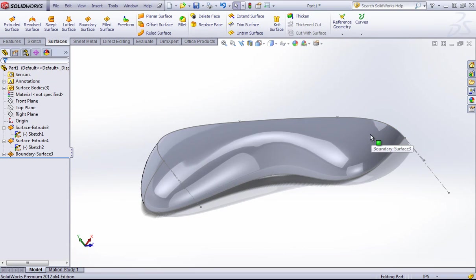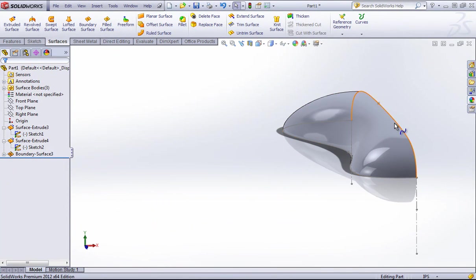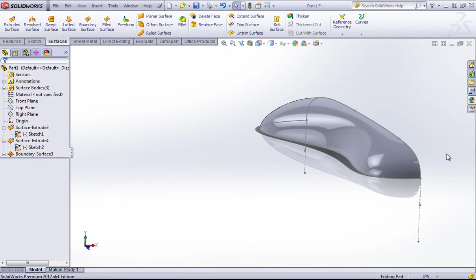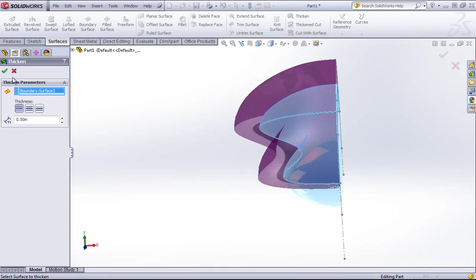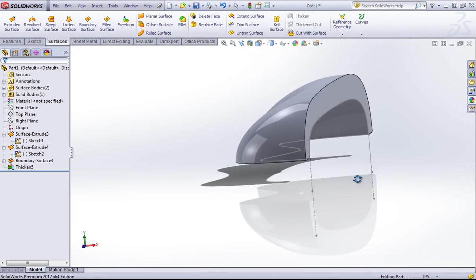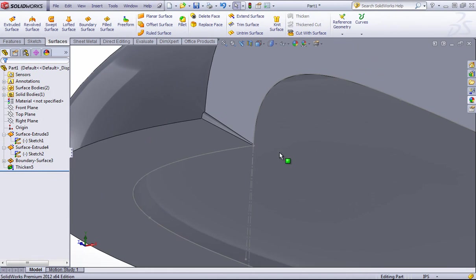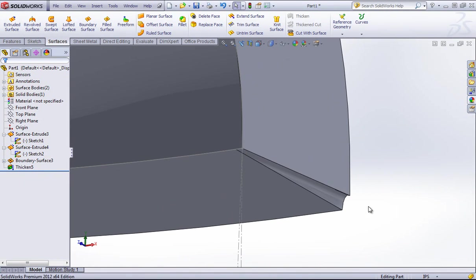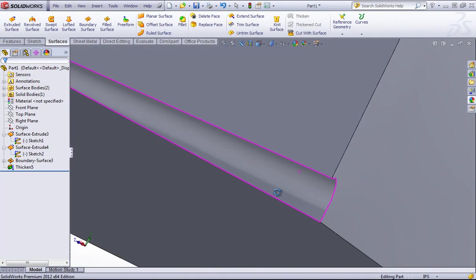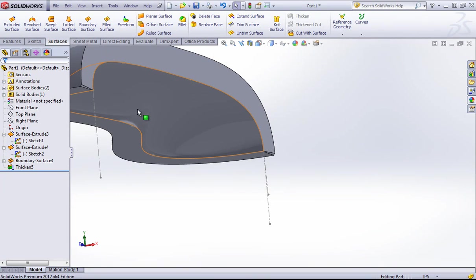Now this may look fine — it might even have curvature continuity and be a very good-looking surface — but SolidWorks can have issues working with it. For example, if I try to thicken this, you'll see an artifact on both sides. It's a weird shape because SolidWorks doesn't know what to do with this corner since all of those splines are converging at one point.